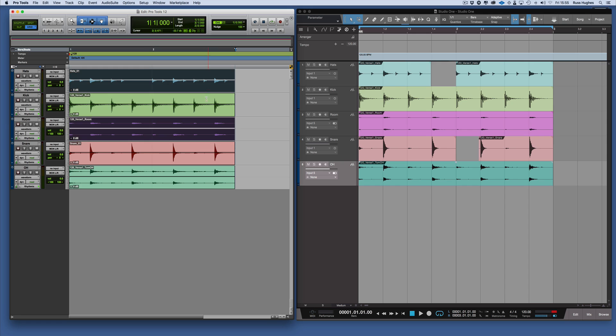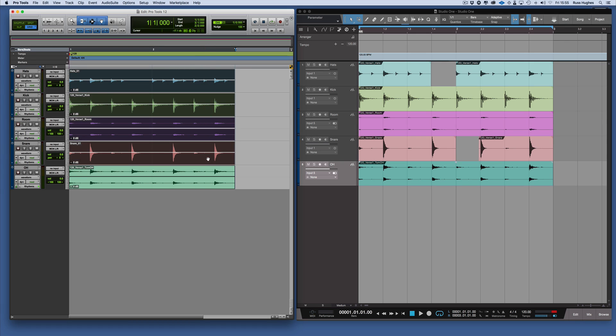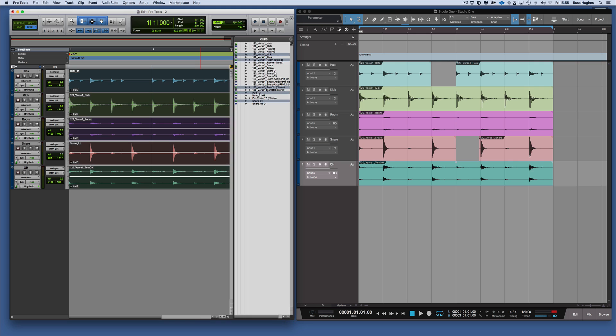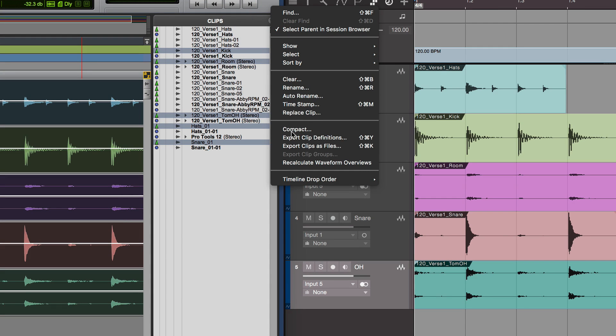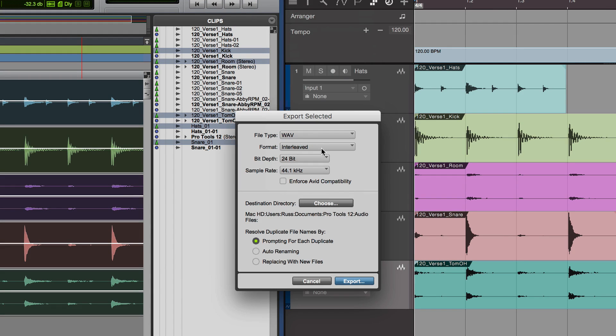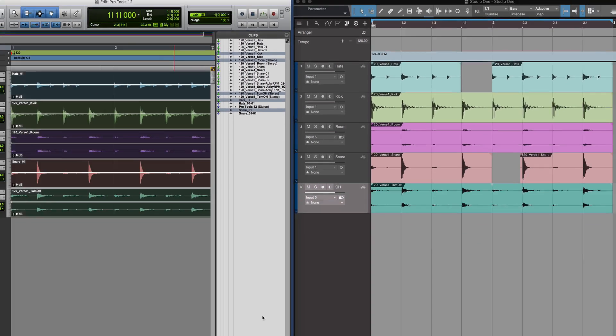Then what we could do is grab all of these clips on the timeline. If we open up the clip list to this menu here, we have export clips as files. Then we could choose the file type, all the normal stuff you'd have with export. Then we'd choose the directory and press export, and those stems would be exported.